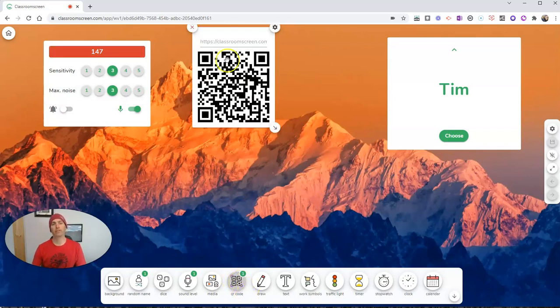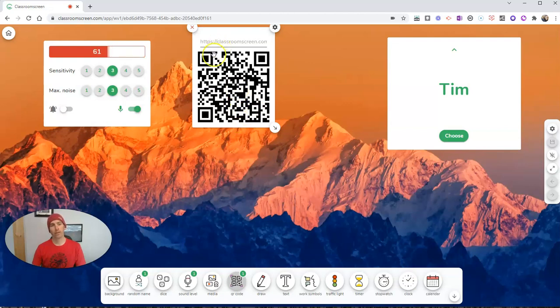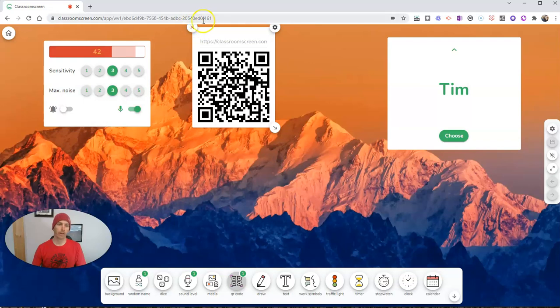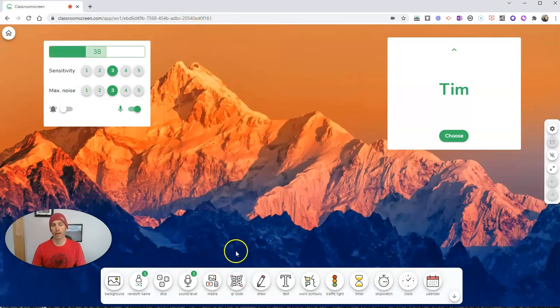Need a QR code to get to this screen? Well, there it is. Just put that up on your screen and students can scan it and go right to this particular screen.